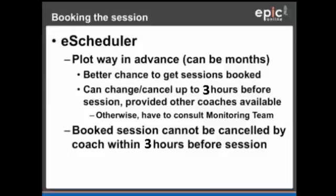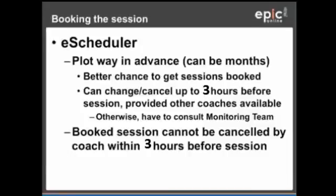By doing this, you have a much better chance to get your sessions booked. You can change and cancel up to 3 hours before the session, provided that there are other coaches who have plotted on the same schedule that you are trying to pull out of.